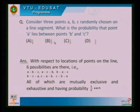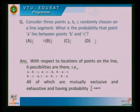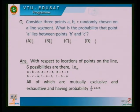This is also related to probability: consider three points A, B, C randomly chosen on a line segment. What is the probability that point A lies between points B and C? Using the location points, each arrangement has probability 1/6, so by considering all orderings you get 1/3.